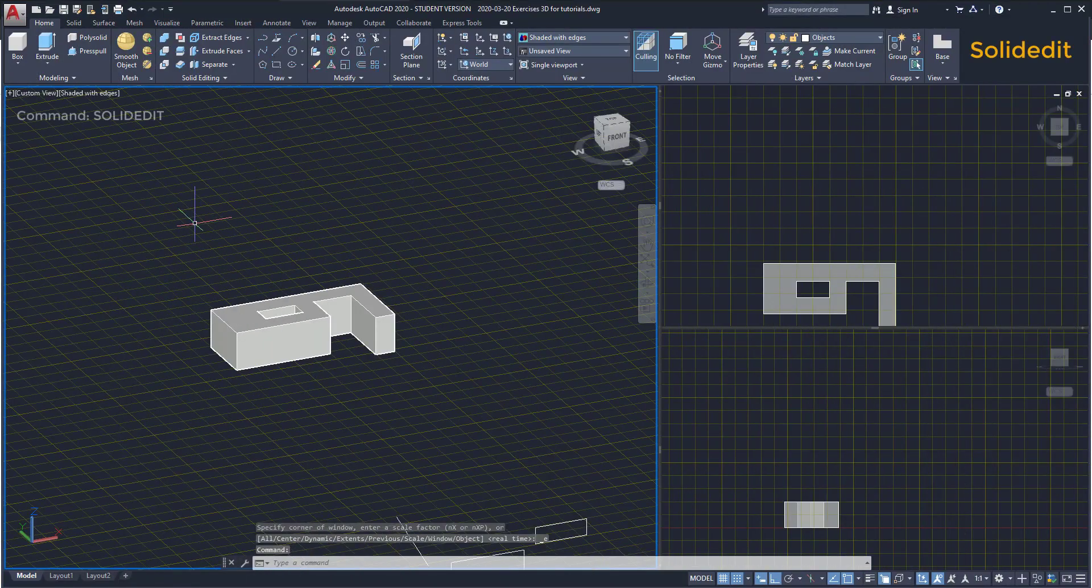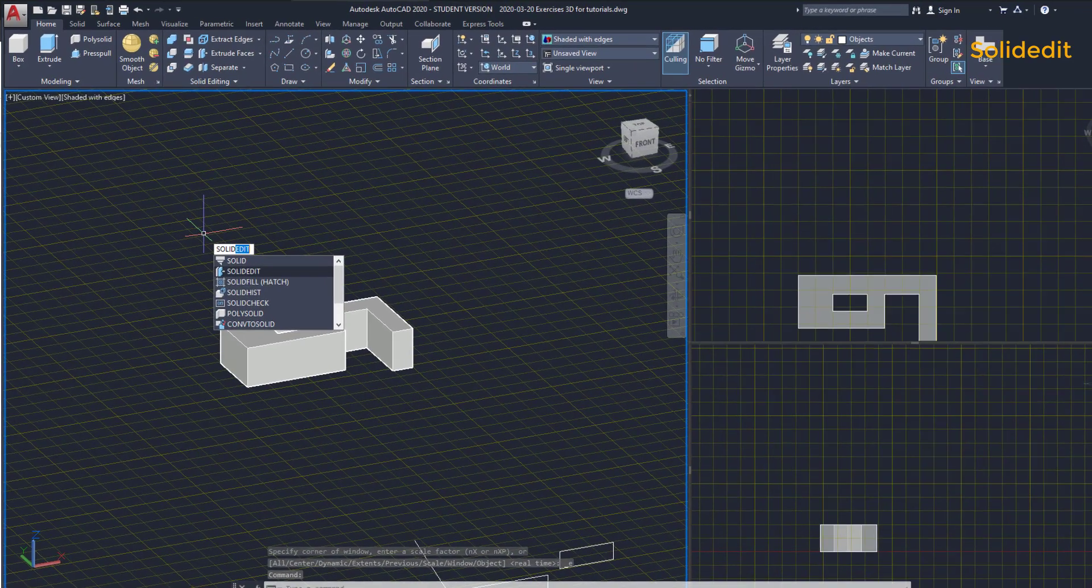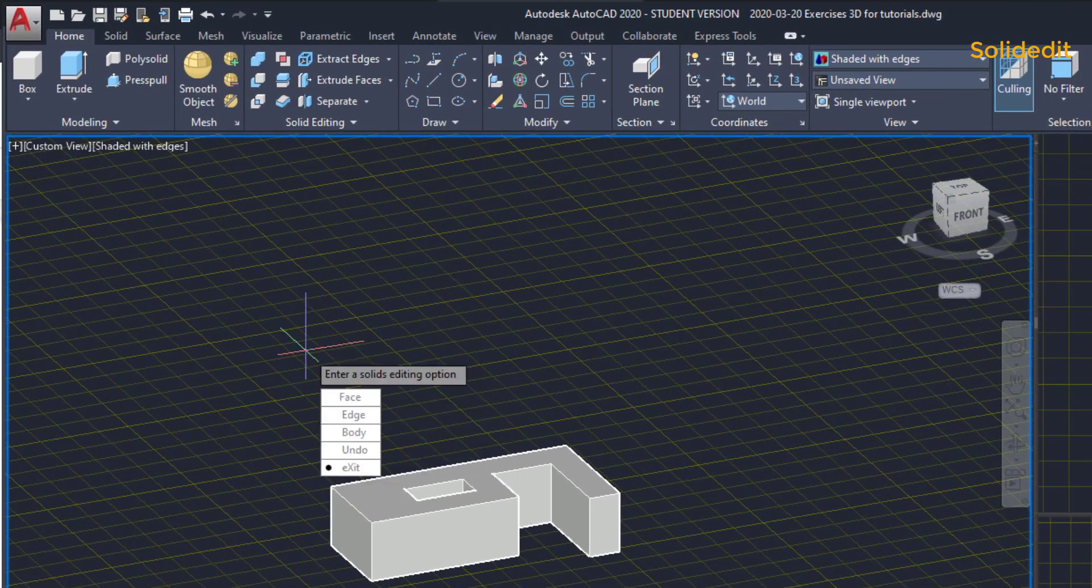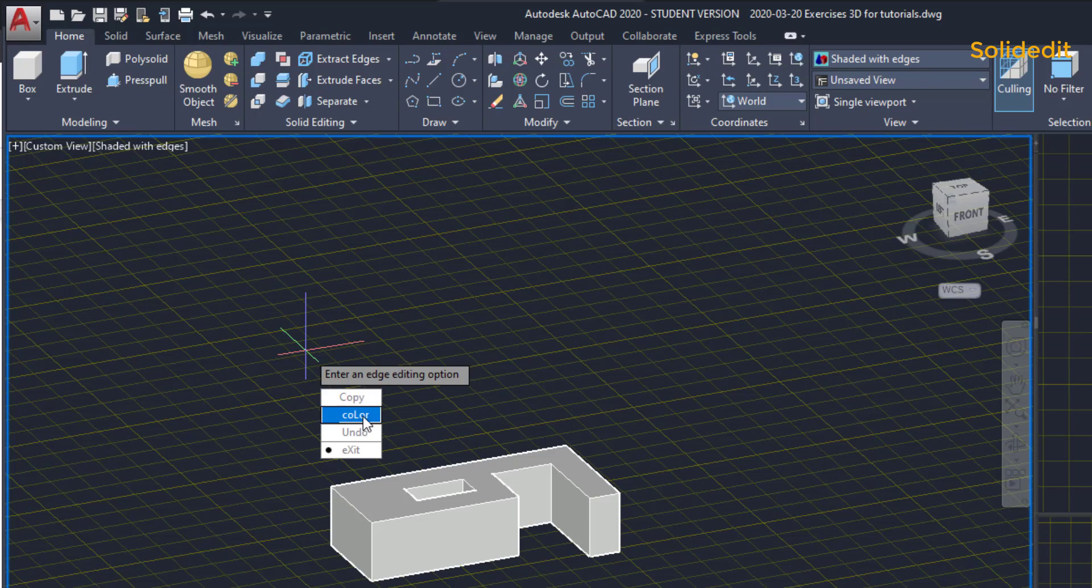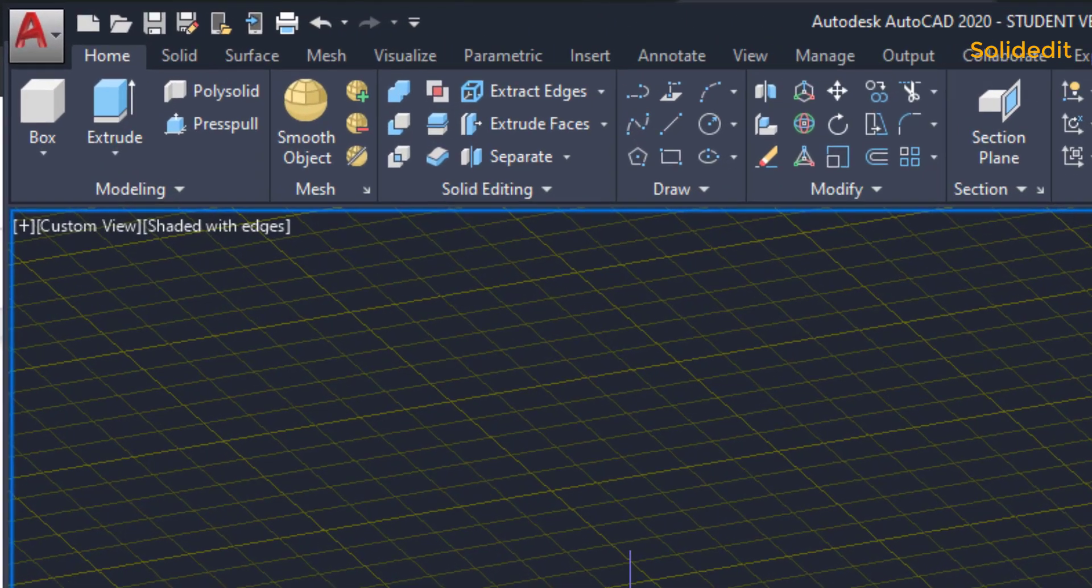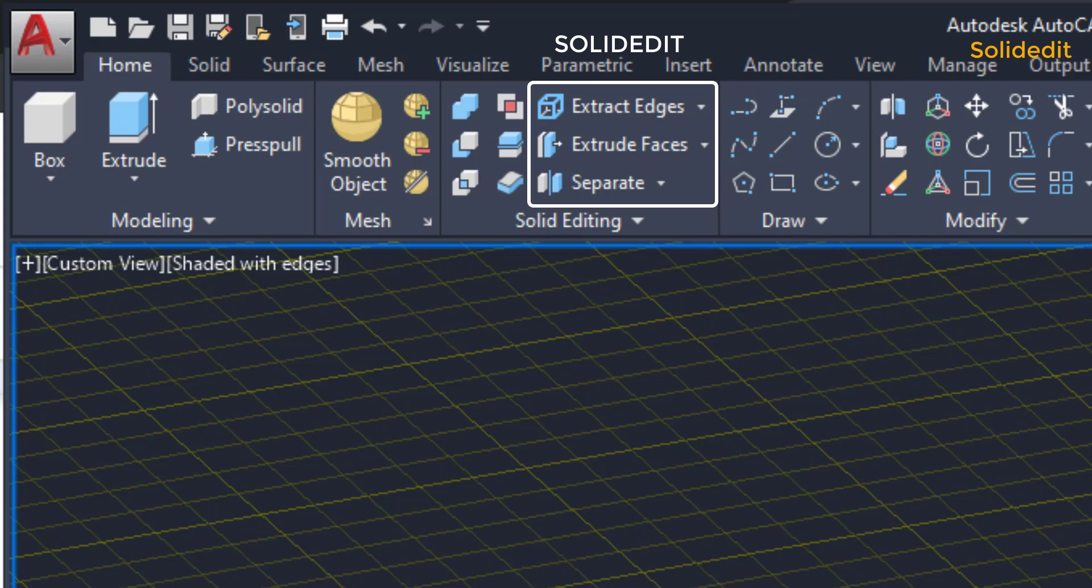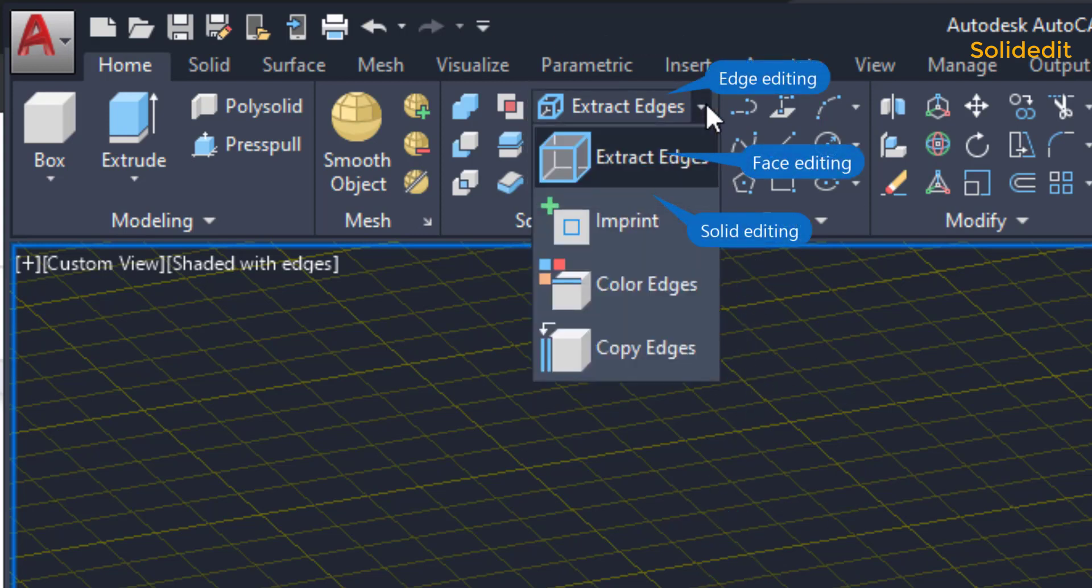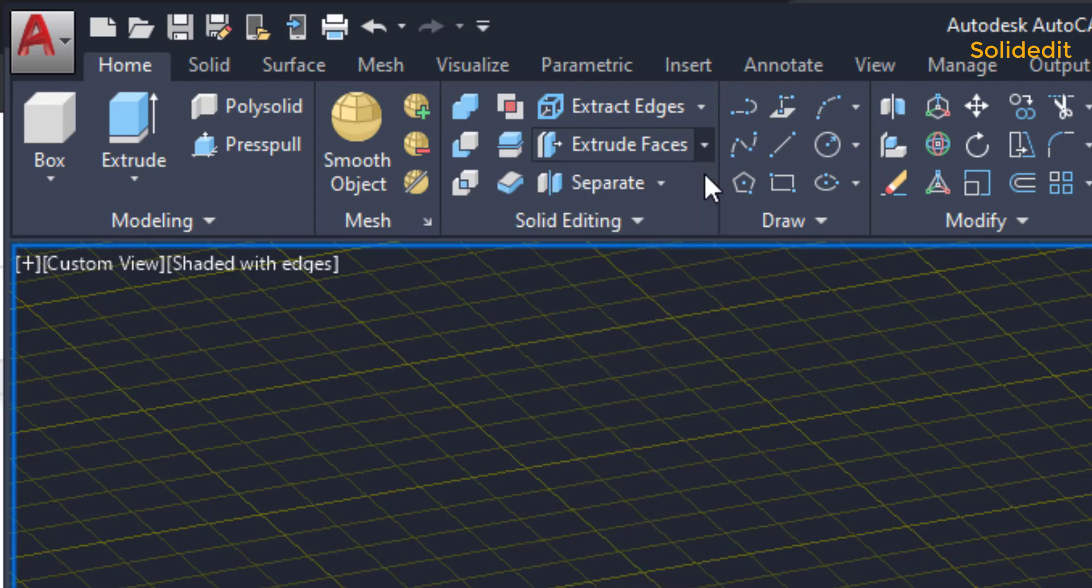SolidEdit. As well as pEdit, this is a complex command that allows me to edit parts of a solid such as edges, faces or the body. In the ribbon, you can find the solid edit options in several icons. In this tutorial, I am going to explain to you some of them.